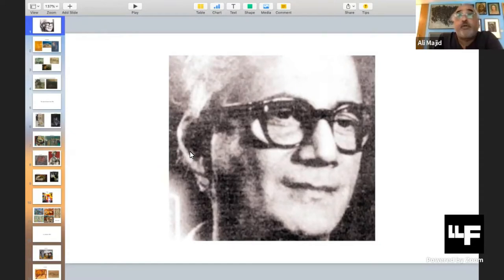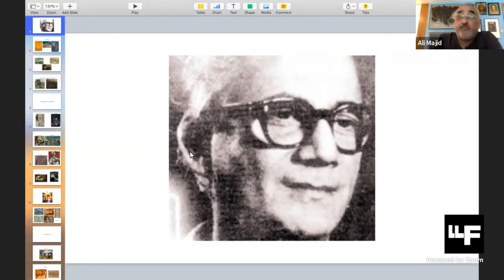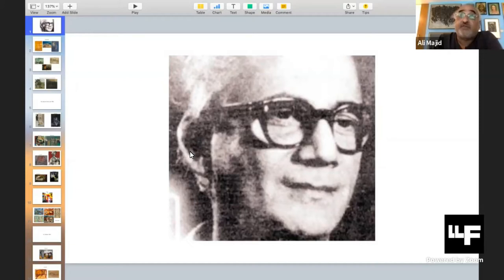Born in Rampur, India in 1916, he joins the studio of the Ukeel Brothers in Delhi in 1937. He moves to the JJ School of Art in Mumbai, or Bombay as the city was known then, in 1938, where he spends the next five years.